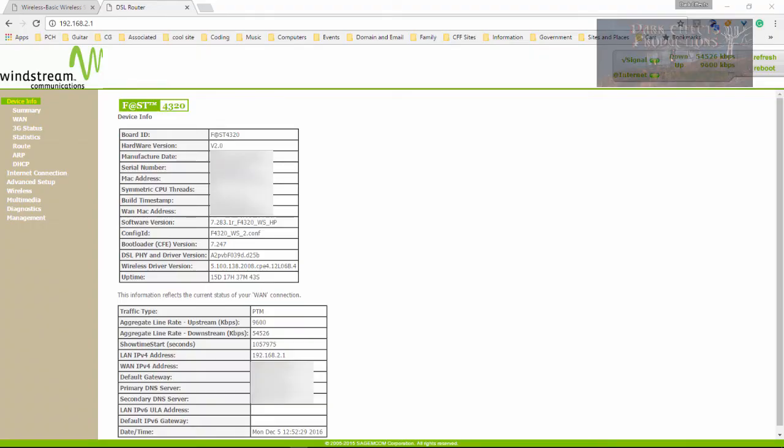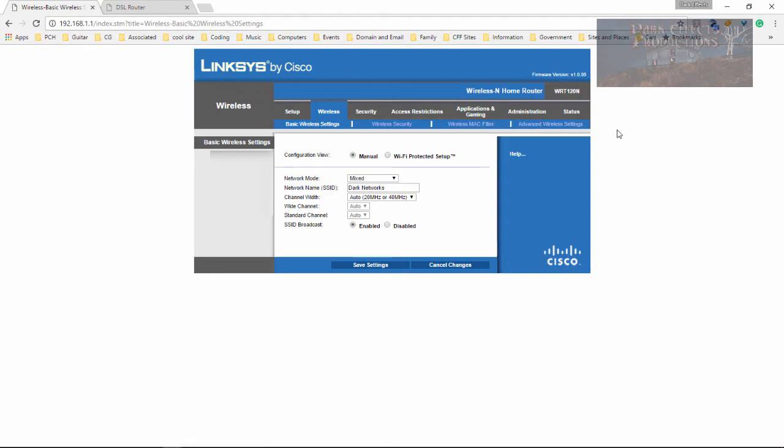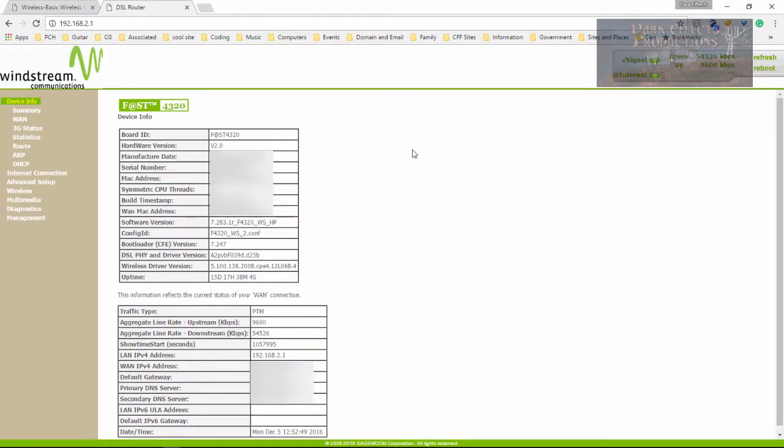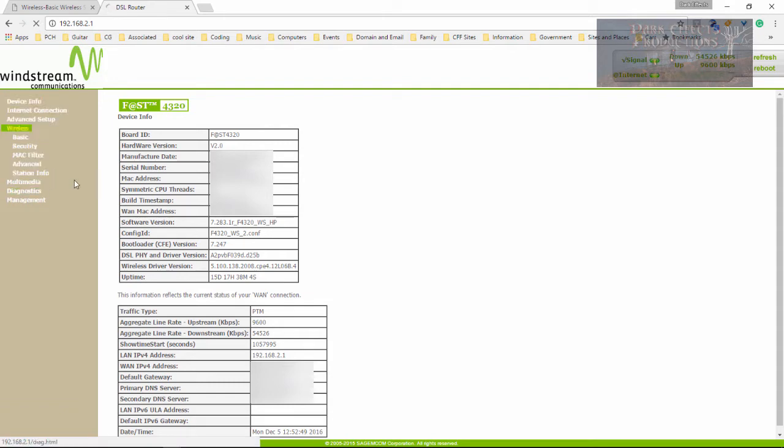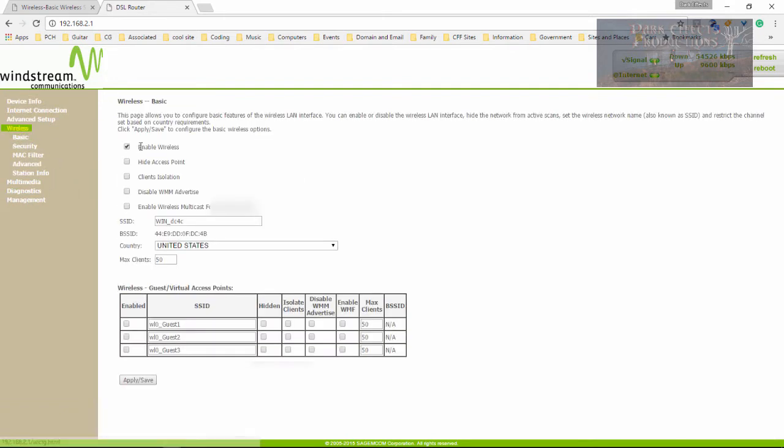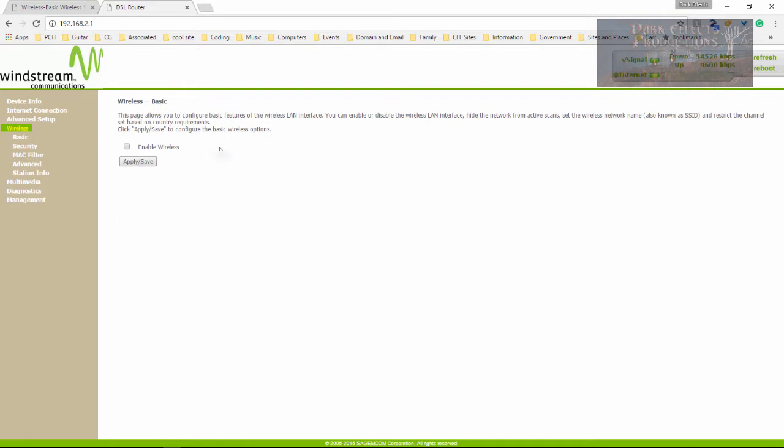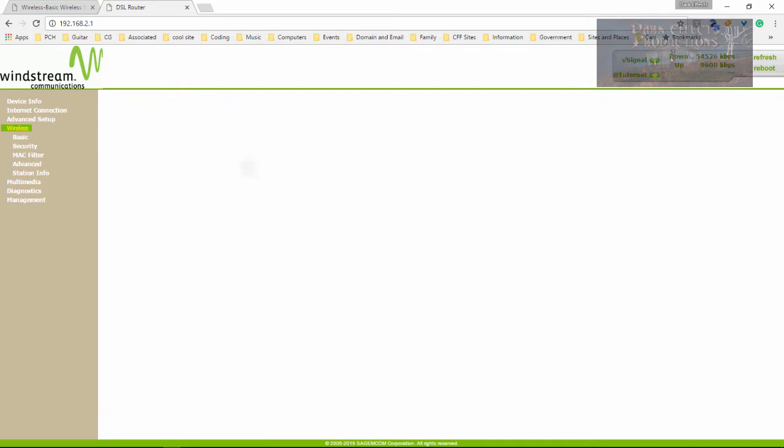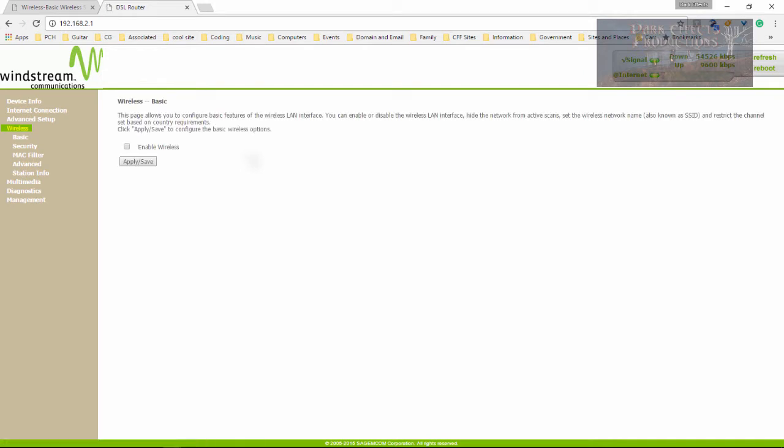I am inside of the modem interface for the WinStream modem. And this right here is my Linksys router interface. So what we're going to do is come over here to our modem, go through some settings. We need to come over here to our wireless, and we need to disable our wireless. So it says enable wireless, we want to uncheck that, and then apply and save. So anybody that is connected on to the internet right now with wireless has just lost their ability to connect on to the system.